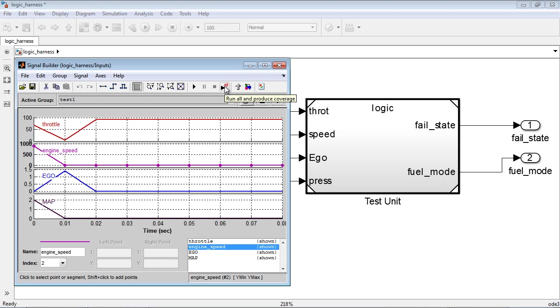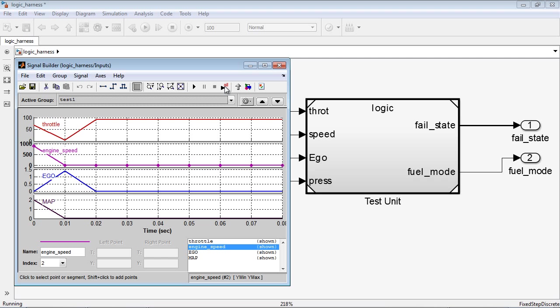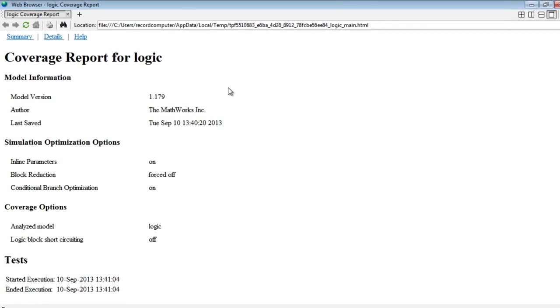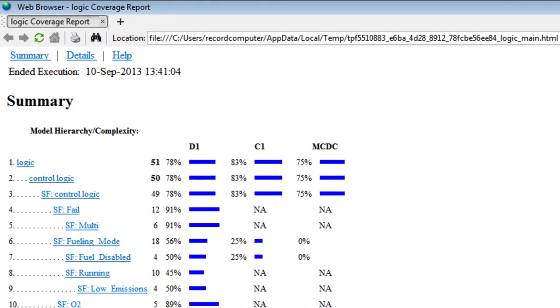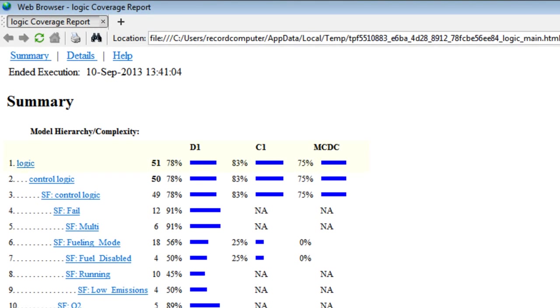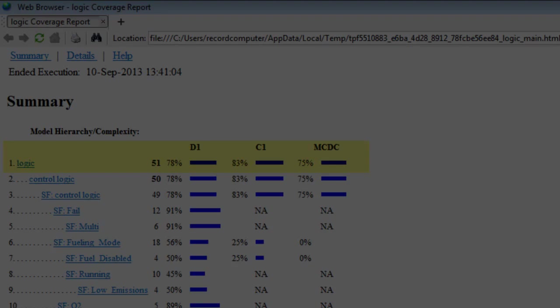We can then simulate our design under the imported functional test cases and obtain a coverage report. A quick look at the coverage metrics in the summary tells us that our existing test cases don't provide full coverage to our control logic design.